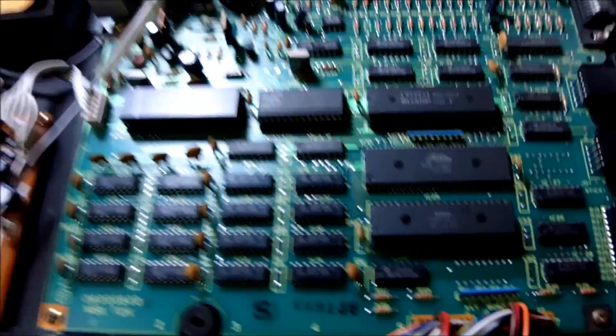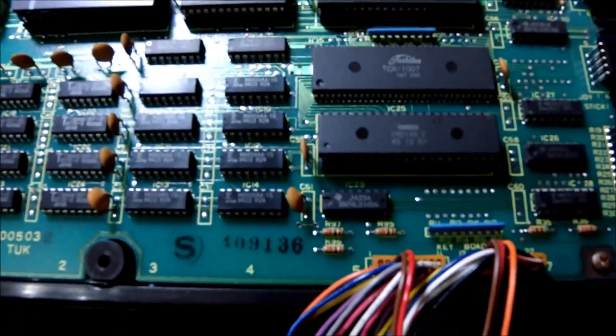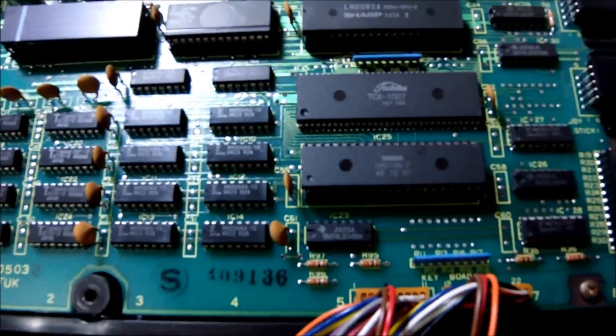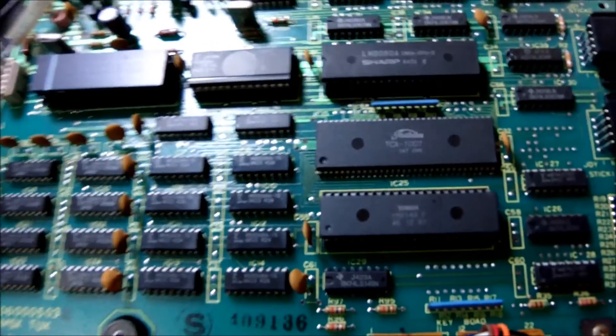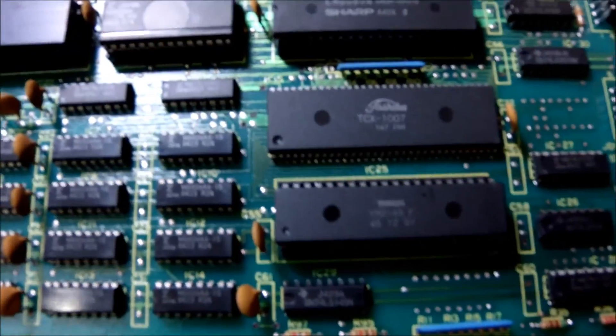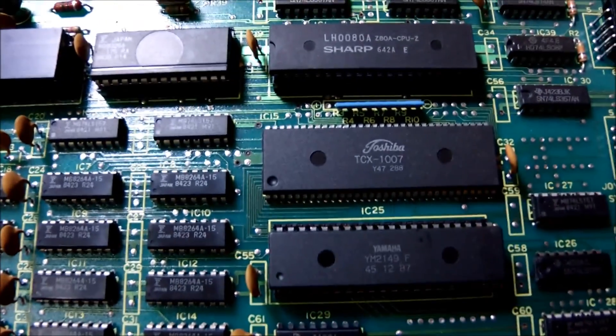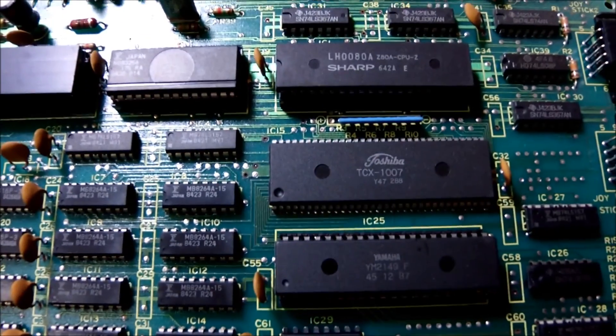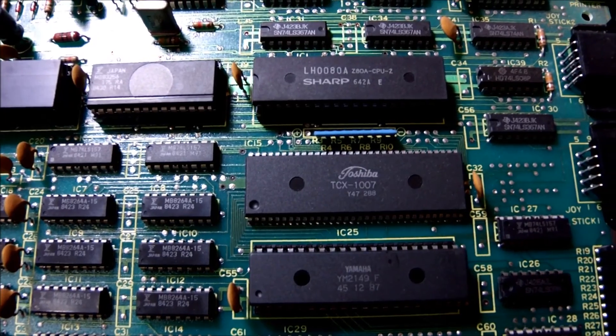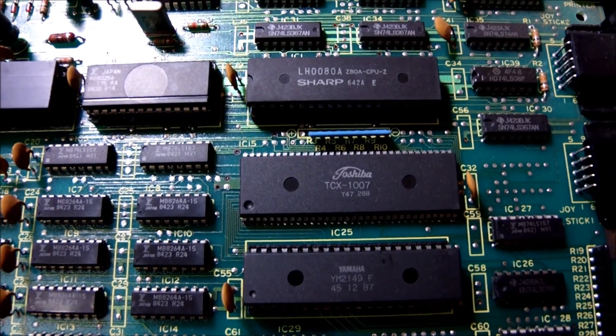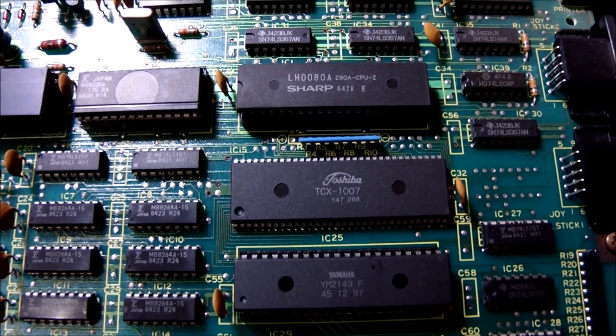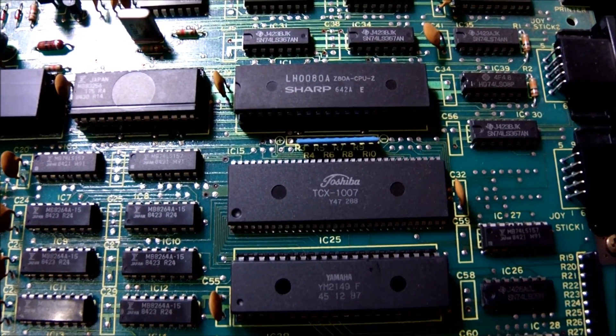So this is how it looks under the hood. And let's take a look around. So we have three, four, five basic chips. Four of them are in sockets.